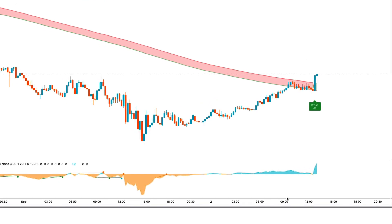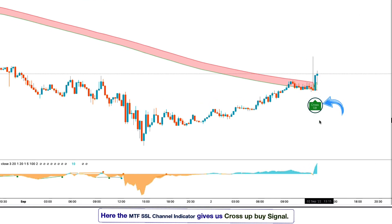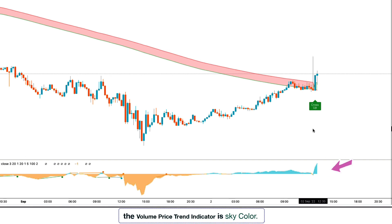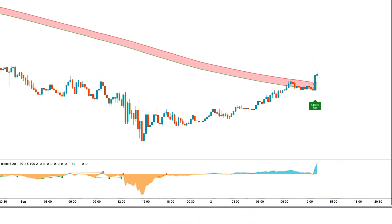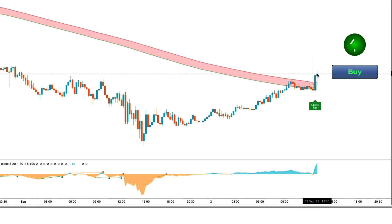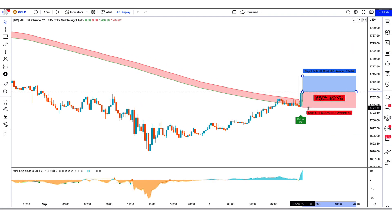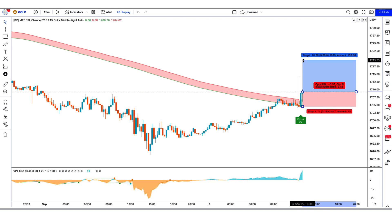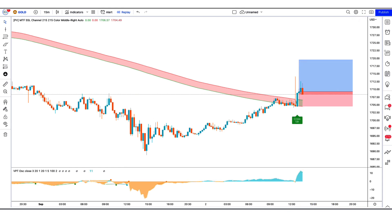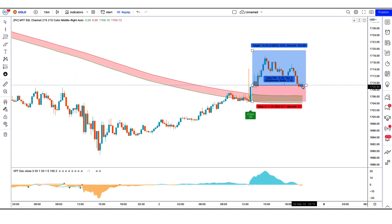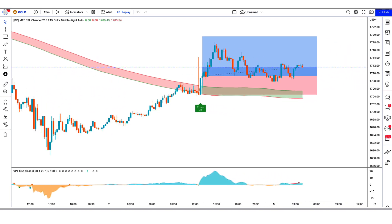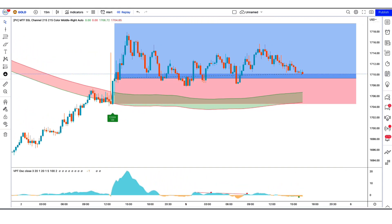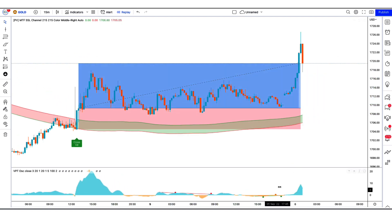We have got the next signal. Here the MTF SSL channel indicator gives us a cross up buy signal. The market has made two bullish candles to give confirmation, and the volume price trend indicator is sky color. All our conditions are being fulfilled, so we are placing a buy order. Our stop loss is at the lower line of the MTF SSL channel indicator, and the risk to reward ratio is 1 to 2. Our trade is running in profit — we have won the trade.